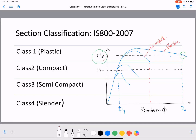A semi-compact section is one where local buckling prevents development of the full plastic moment Mp. It can only develop the yield moment My. Before even reaching Mp, local buckling occurs — but the section does at least reach the yield point. This is called a semi-compact section.